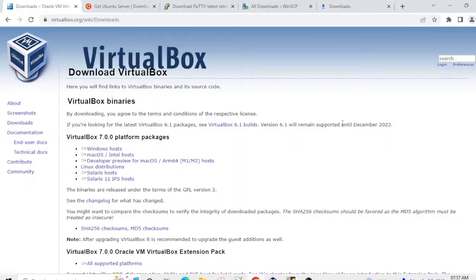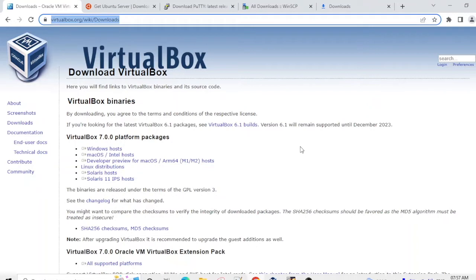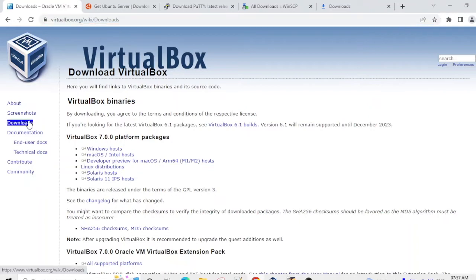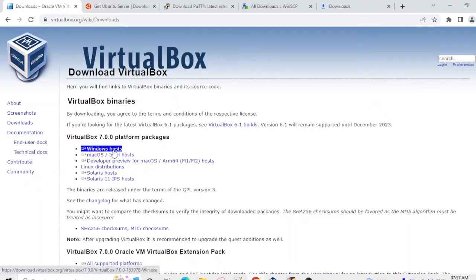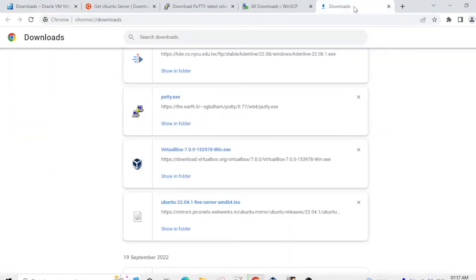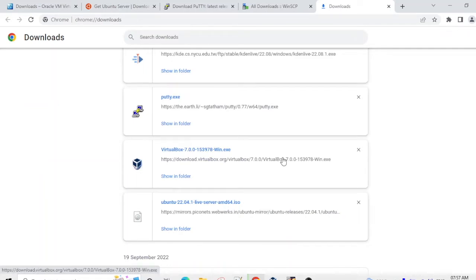For Ubuntu installation you need to download VirtualBox. You need to go to this website and then go to download, and then you need to go to Windows host. After that you need to download it. I have already downloaded VirtualBox 7.0 and I have already installed it on this machine.